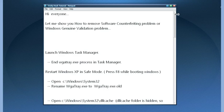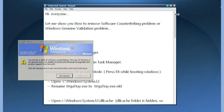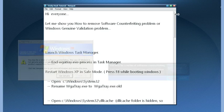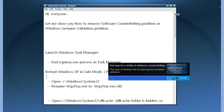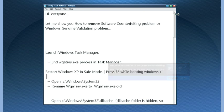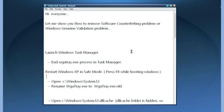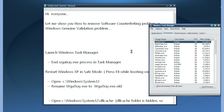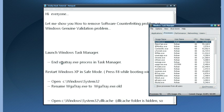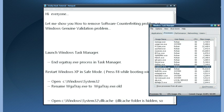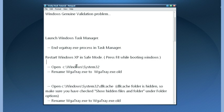Hi everyone, let me show you how to remove software counterfeiting problem or Windows genuine validation problem. First of all, open up the Windows Task Manager. Under the processes tab, just find wgatray.exe and delete it.